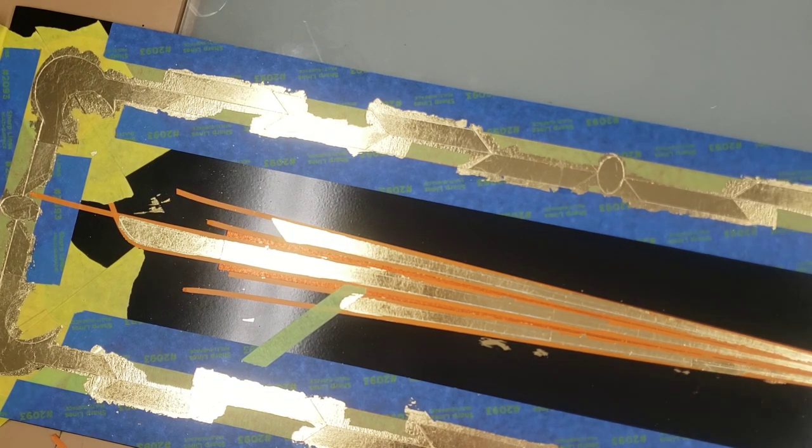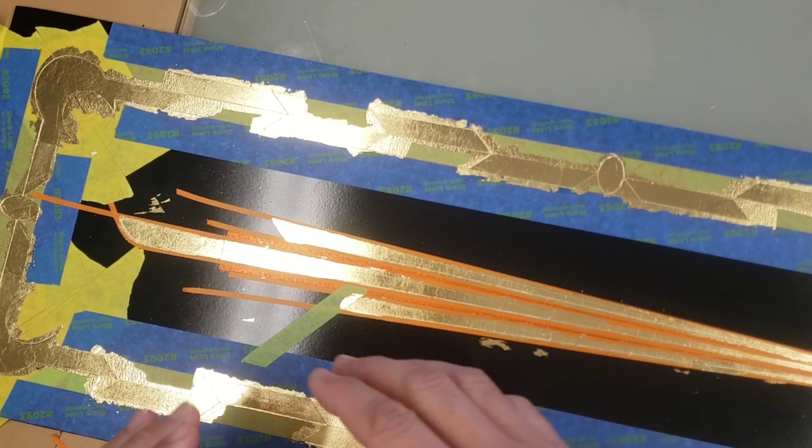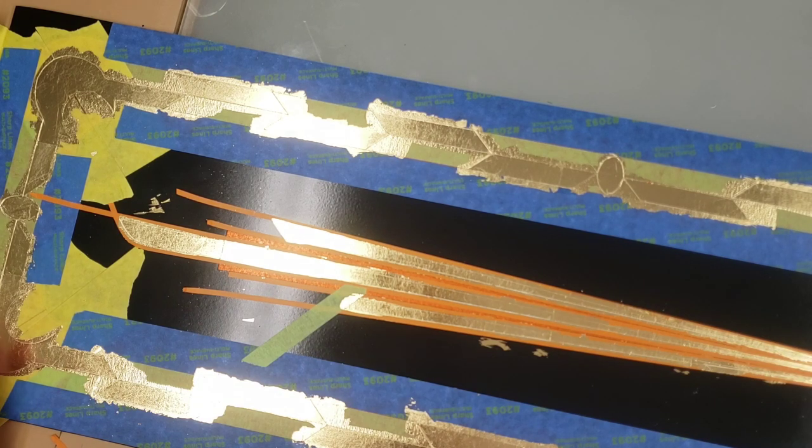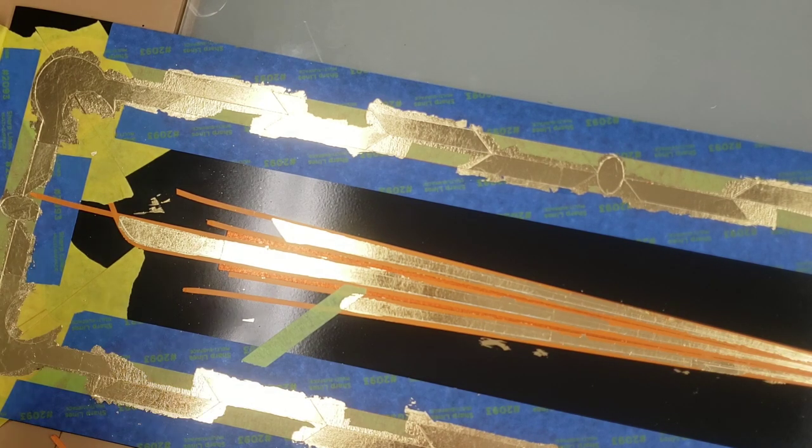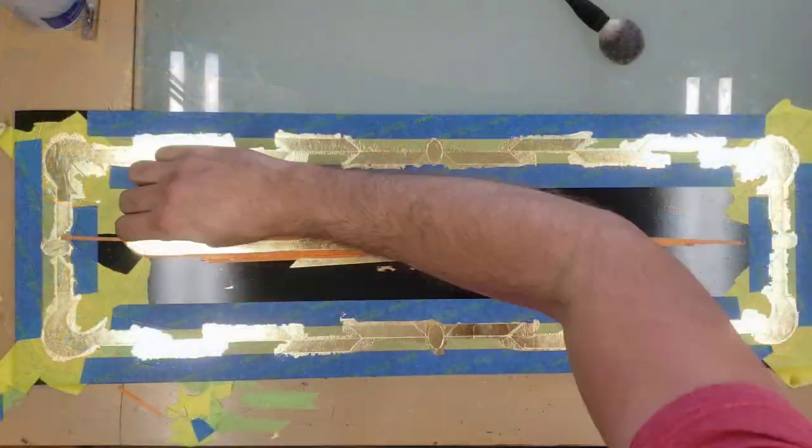Let me get all the tape off of this and then I will show you how to go about taking care of that. So let's get this tape off.